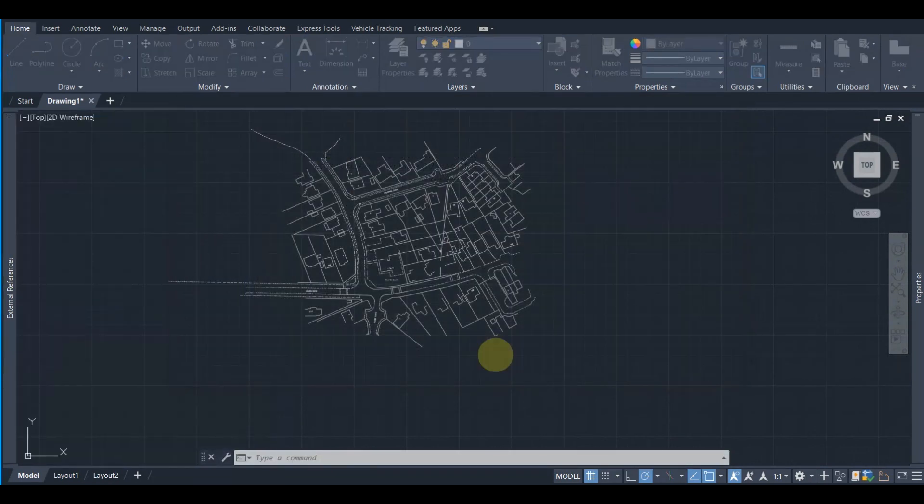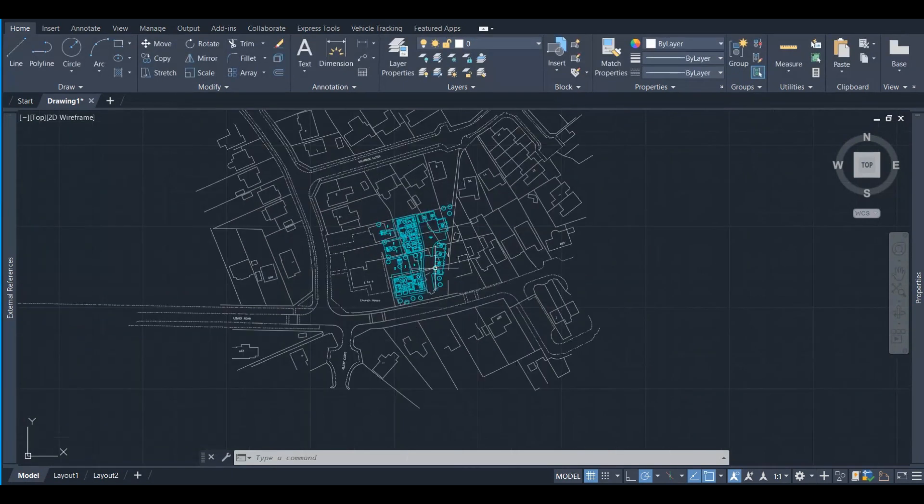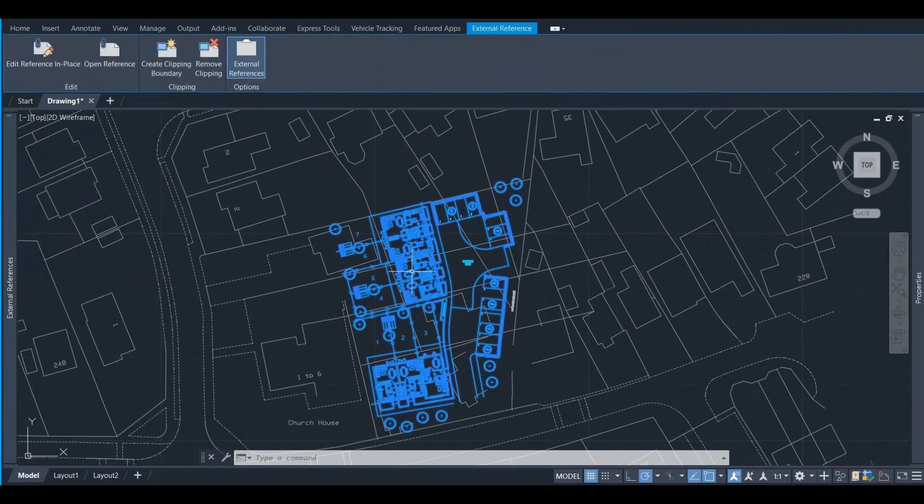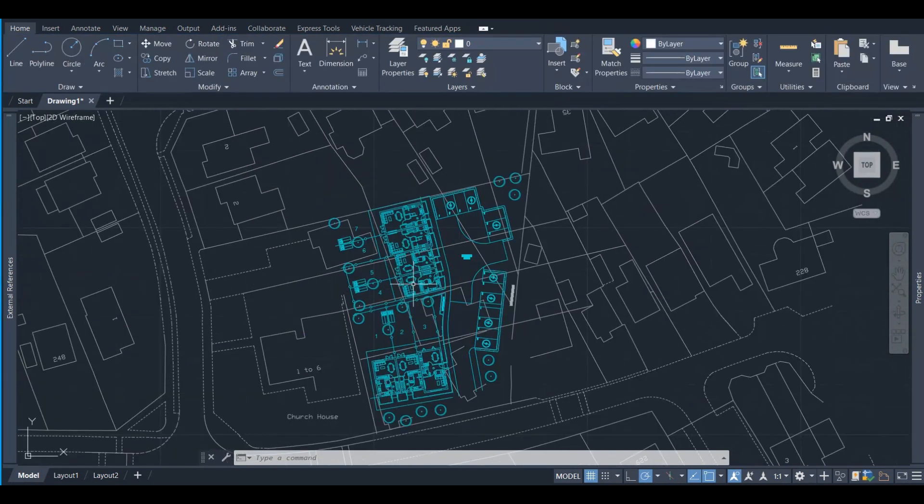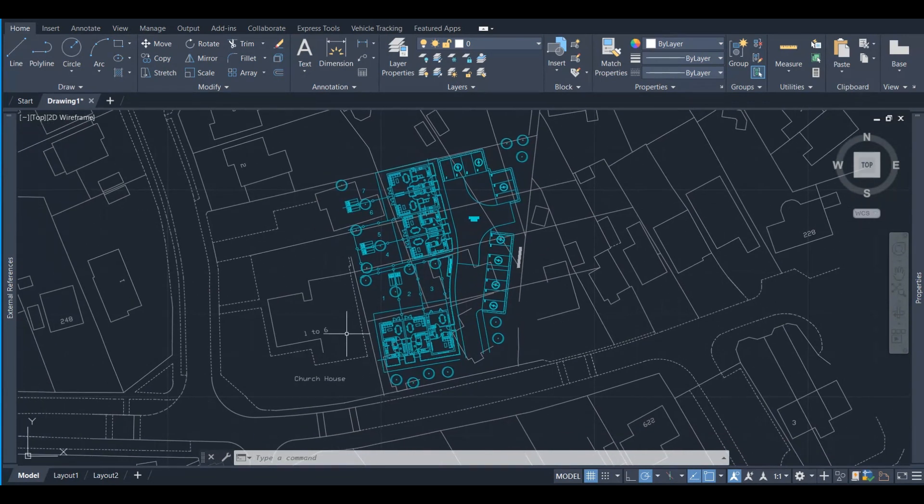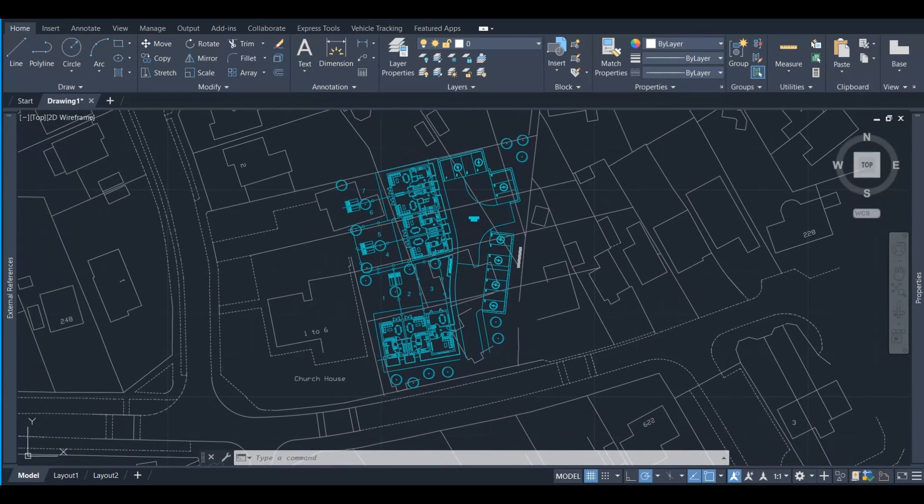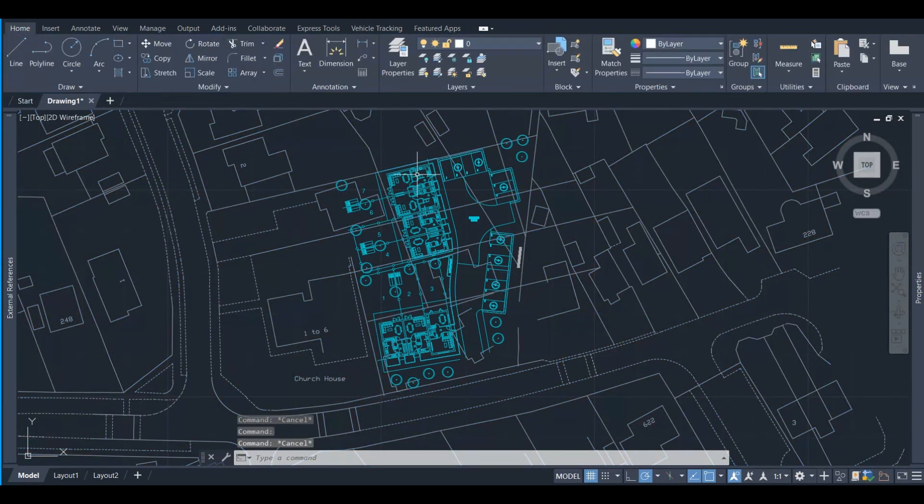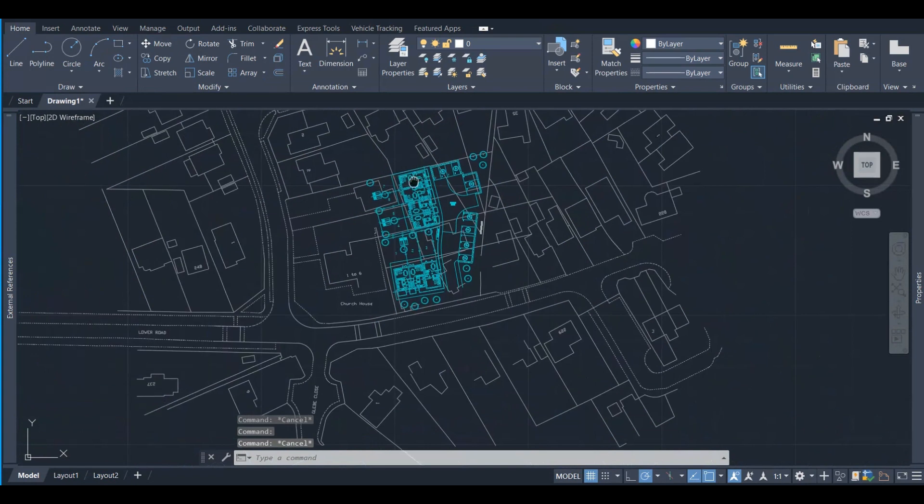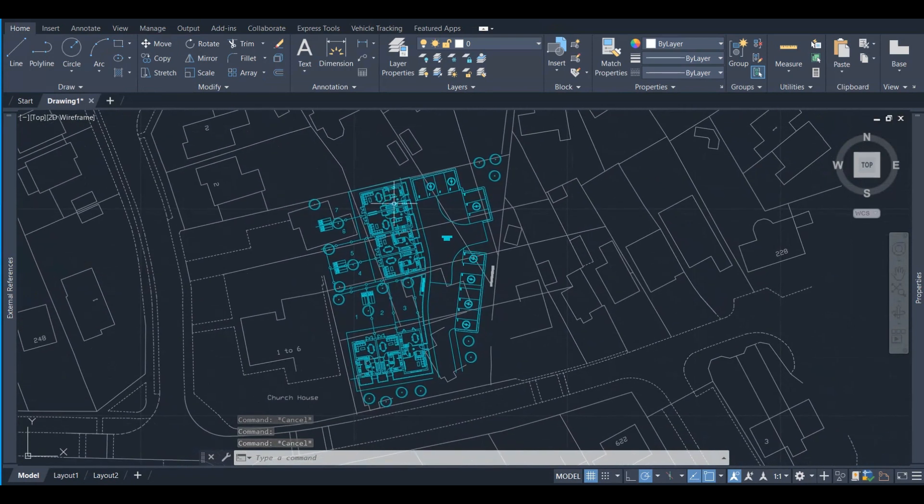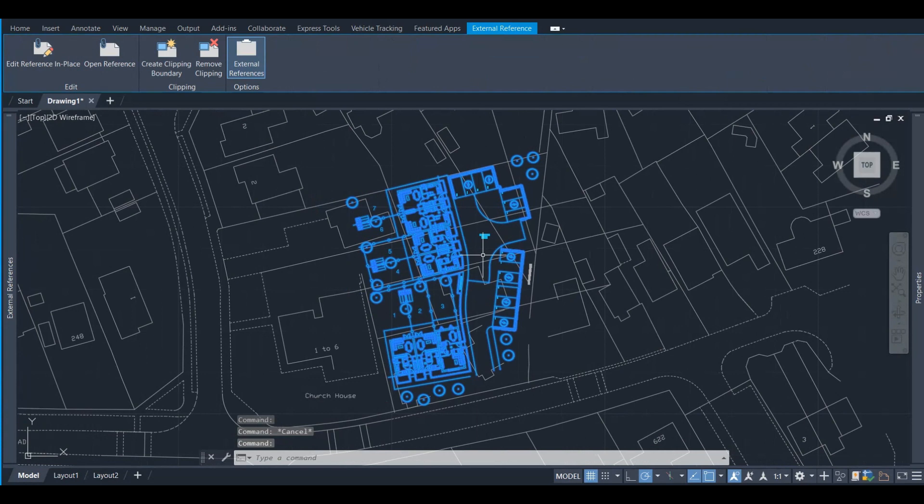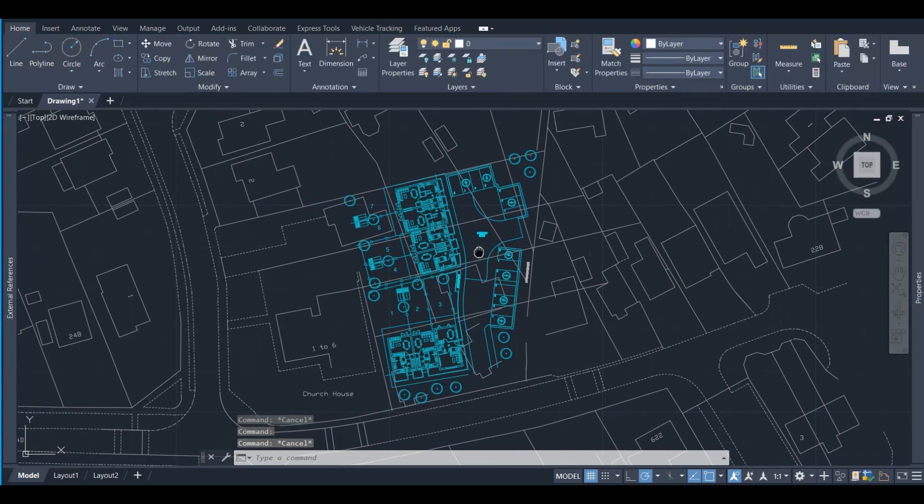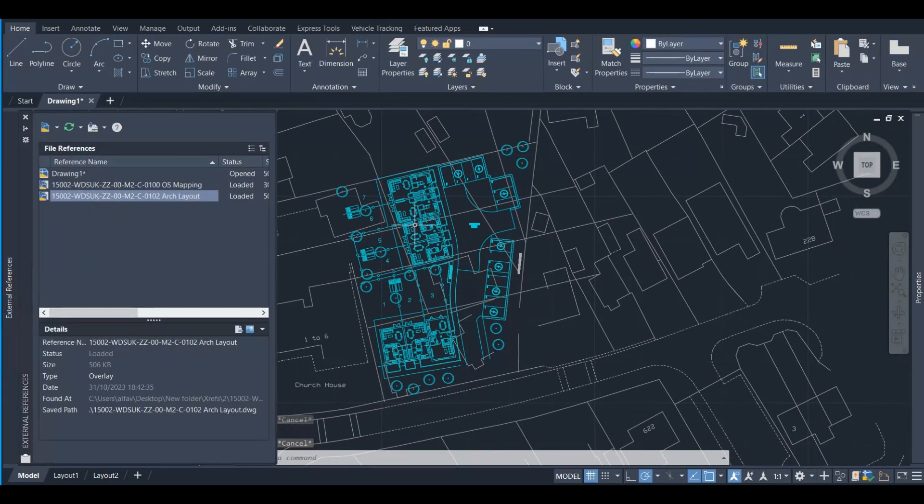However, many times in engineering you might want to avoid some information from a specific area. For example, OS Map is not giving us the exact information we need for this area because this is a new development area, while here we want to show Architect's layout. So we don't need to show both Xrefs, but we exclude that area. Here we can do a little trick.